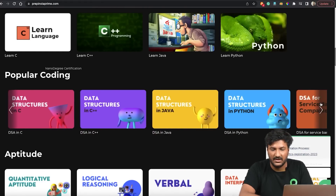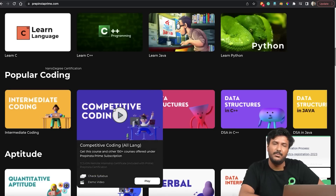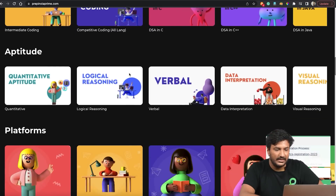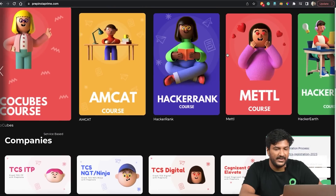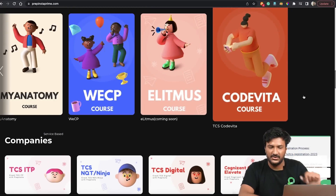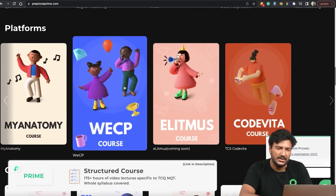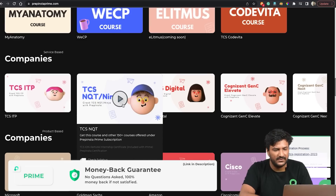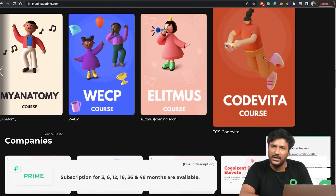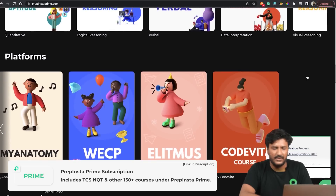On PrepInsta Prime, there are Data Structures courses in C, C++, Java, and Python — approximately 40-50 hours combined. There's also a Competitive Coding course in all major languages. The TCS NQT/Ninja course has previous year questions (approximately 10-15 hours for the coding part). The TCS CodeVita previous year coding question solutions are approximately 20 hours. Together this forms your complete preparation plan for advanced coding.